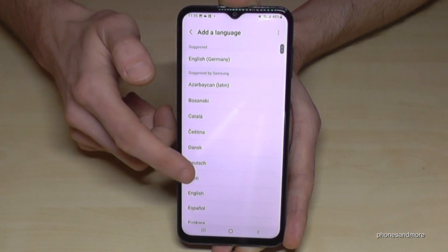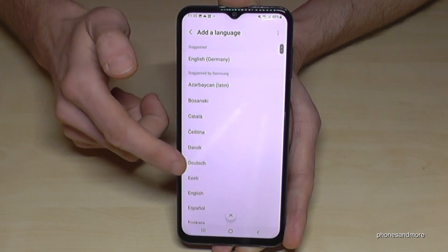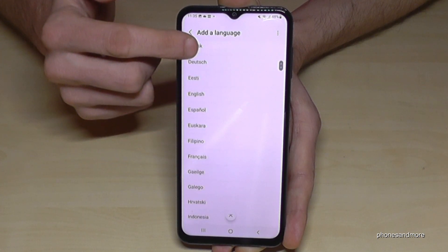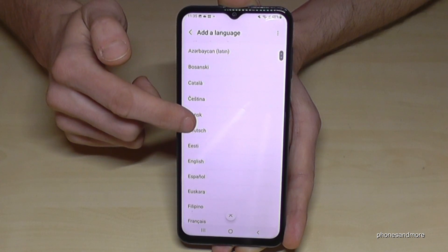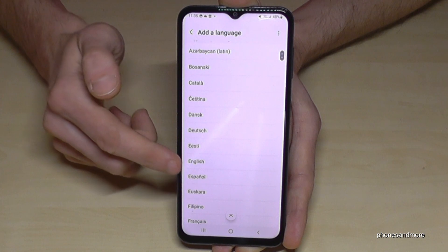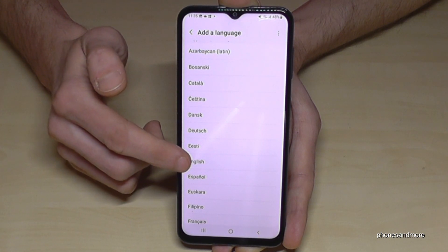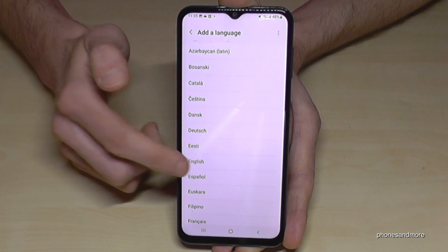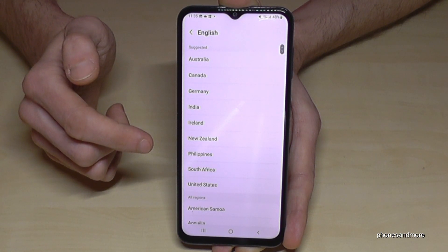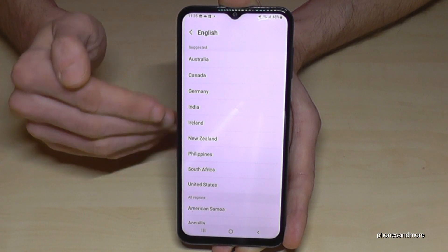We need the green plus symbol to add a language. Tap on the green plus symbol and you will have a list with all the languages available for that phone. Let's keep the instructions in English so the video is easier to follow.